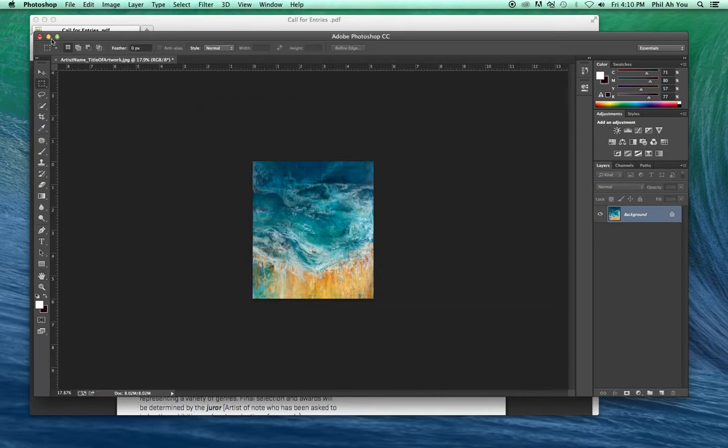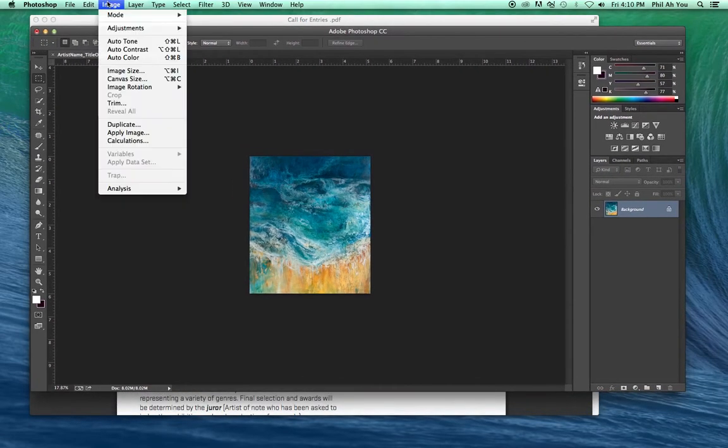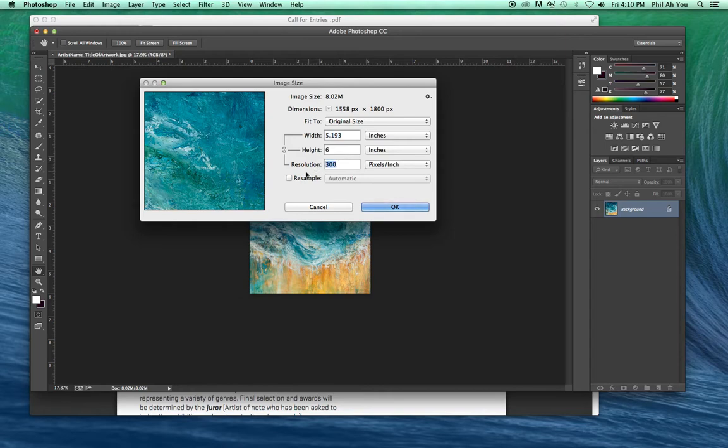And that's basically how you would go through. So just remember: Image, Image Size. Change the resolution first. OK. Usually I uncheck resample.